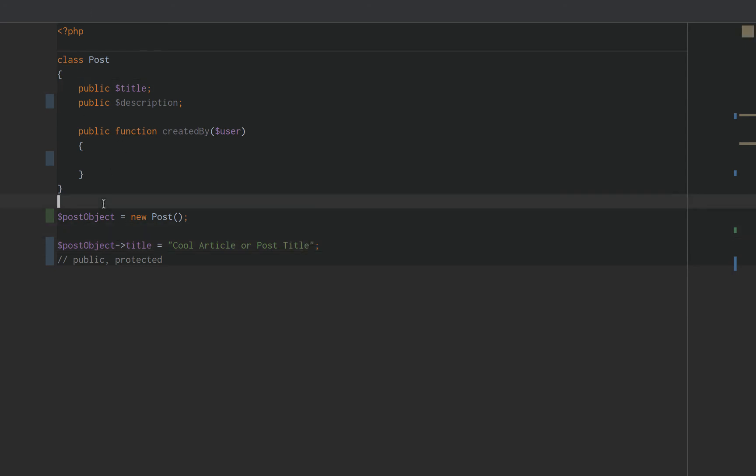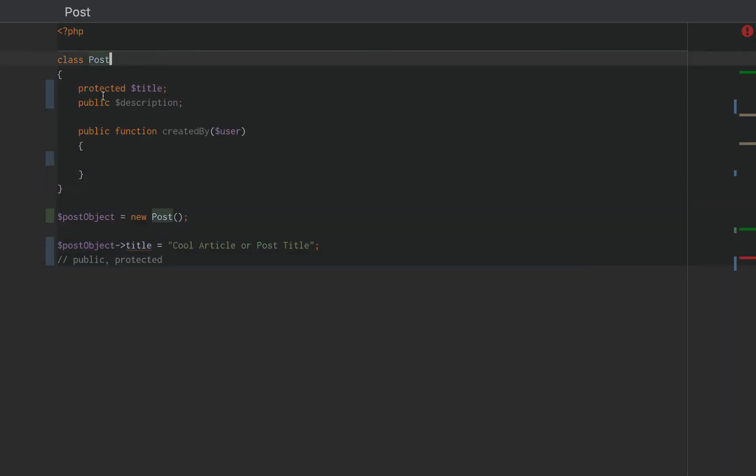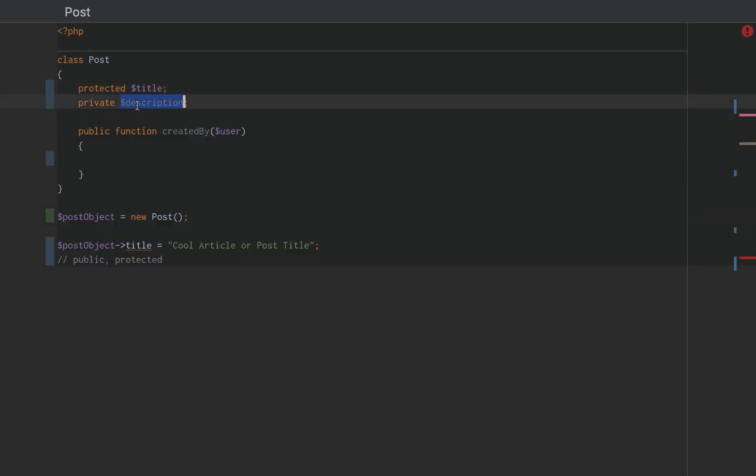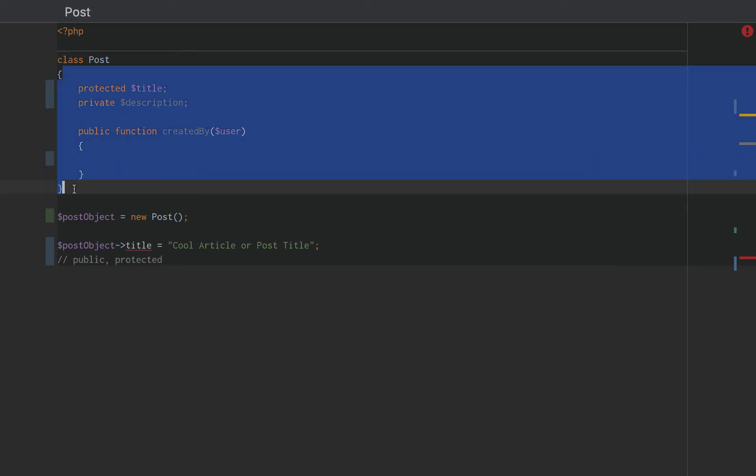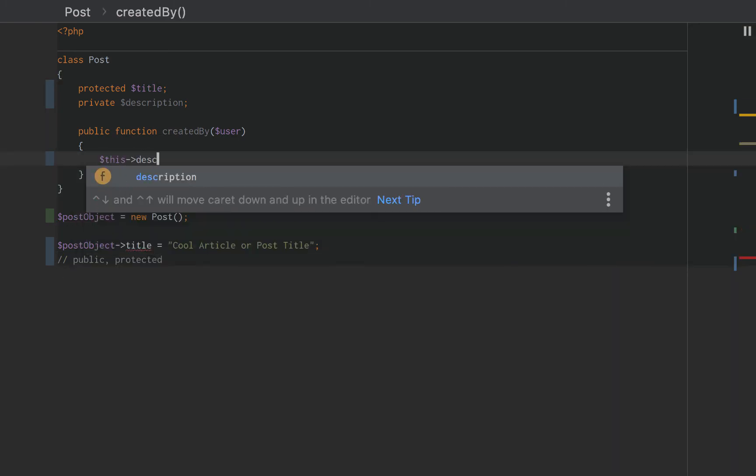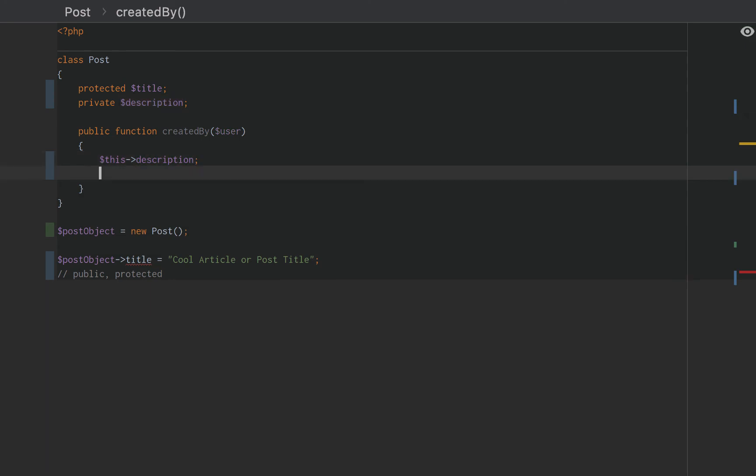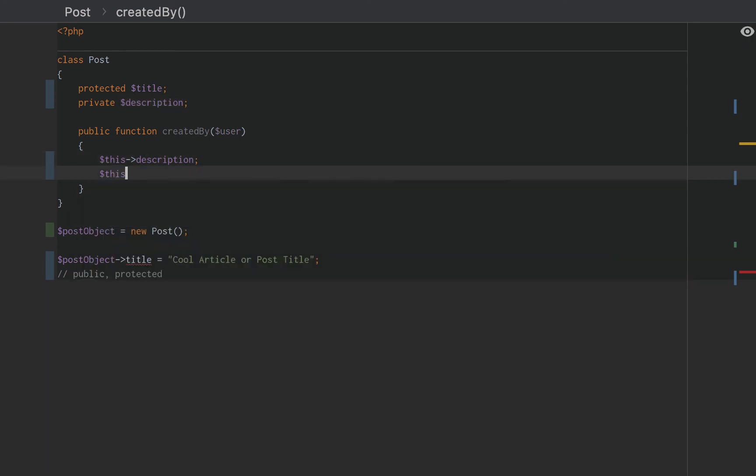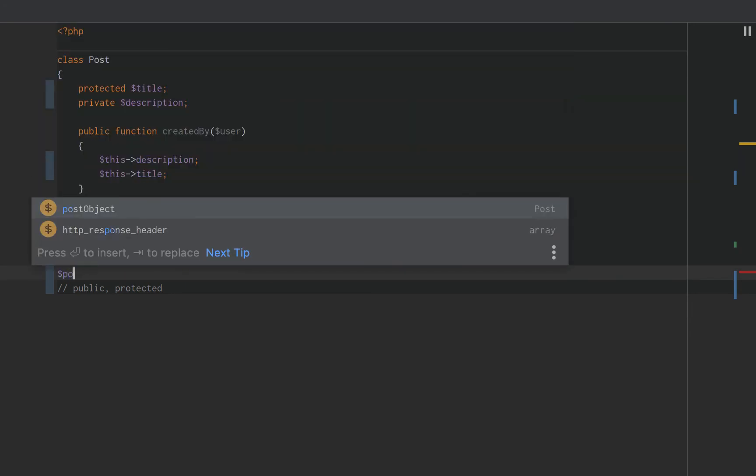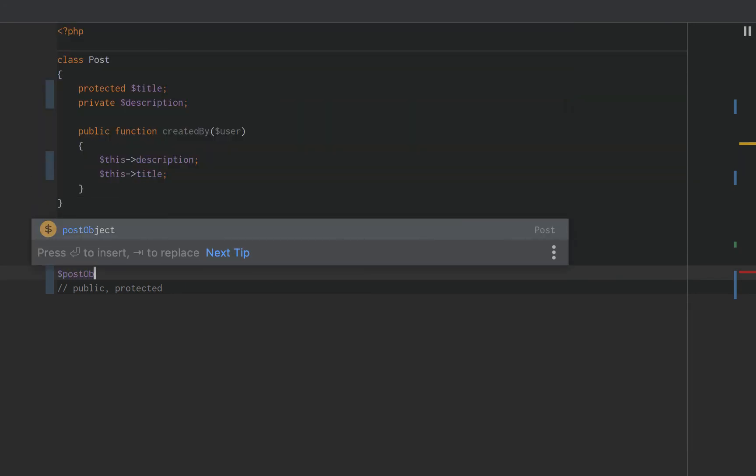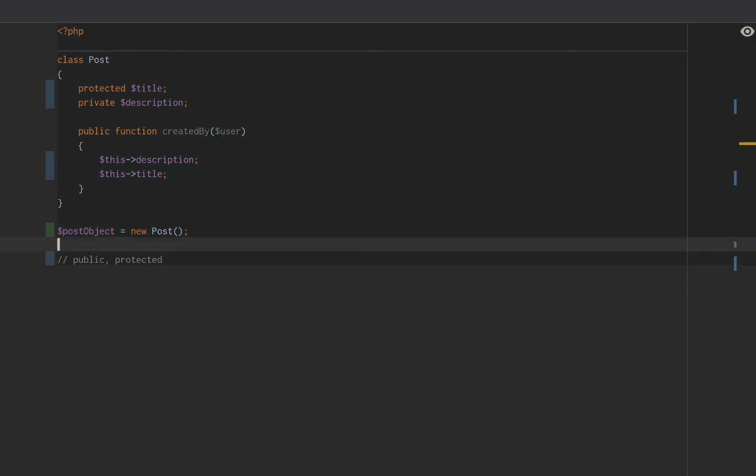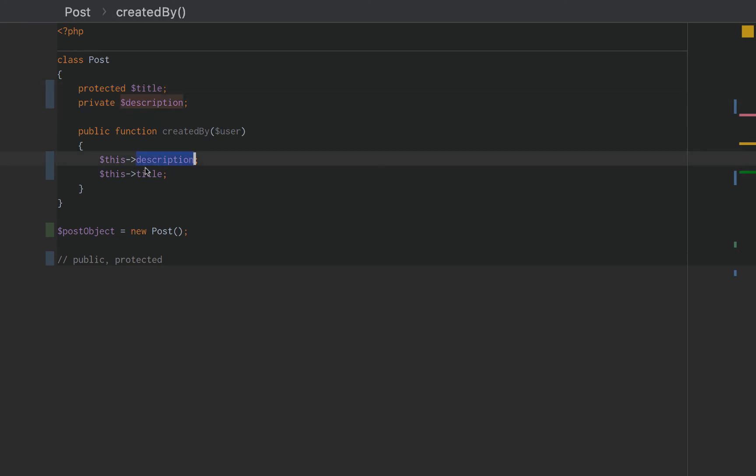The difference between protected and private would be this. Private is only accessible within the class itself, within the brackets. Private can be accessed using this. And so can protected. Neither can be accessed externally. They'll both error out. So protected and private, you cannot directly access them publicly or externally from the class. But you can access both protected and private within the class, within the functions of the class.